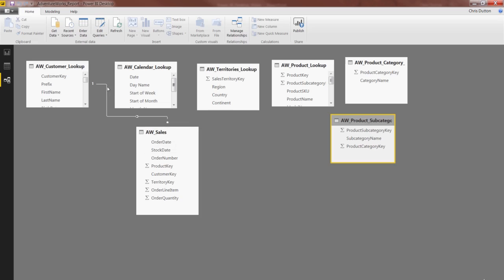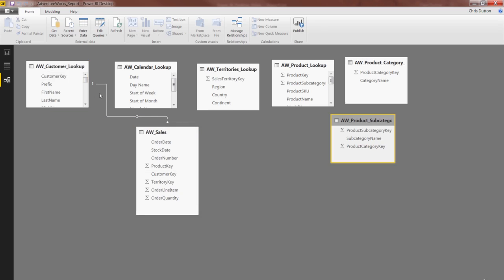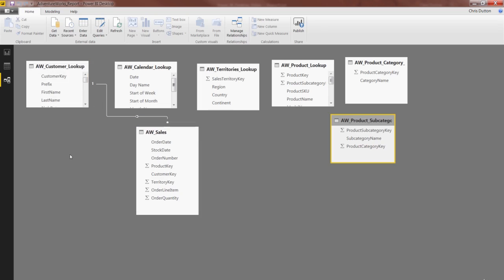Close, and there you go. We've created our first table relationship between Sales and Customer Lookup. And you'll see as you hover over this relationship line, it kind of highlights what the key column is. So you see that box around the Customer key. That's option number one, the manual way.